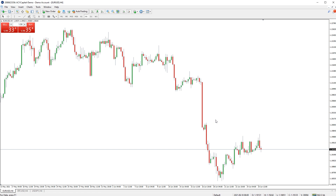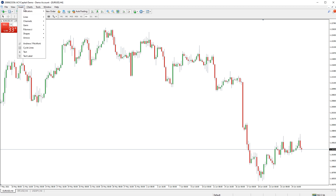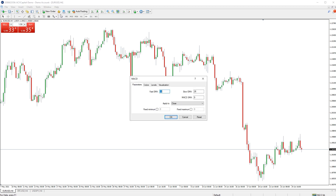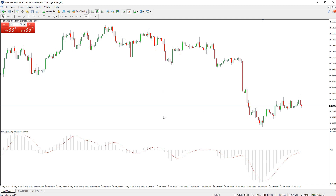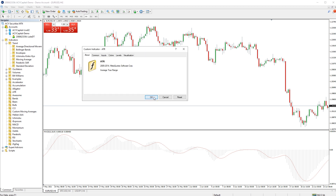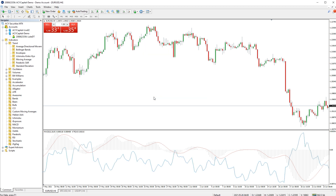You can have more than one indicator inside one indicator window. To do this, open the first indicator you want on the chart window. Then from the navigator window — press CTRL+N to open this quickly — find the second indicator you want and drag it onto the first indicator. Both indicators will now be inside one indicator window.